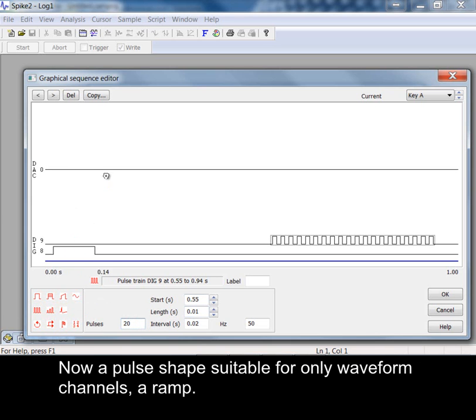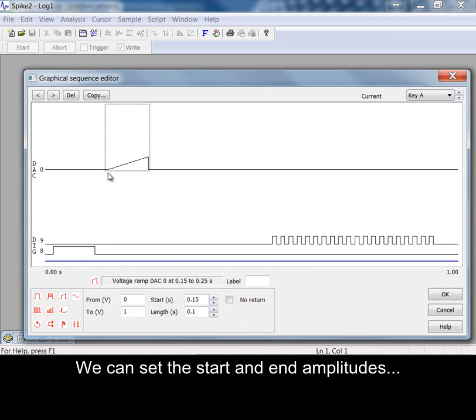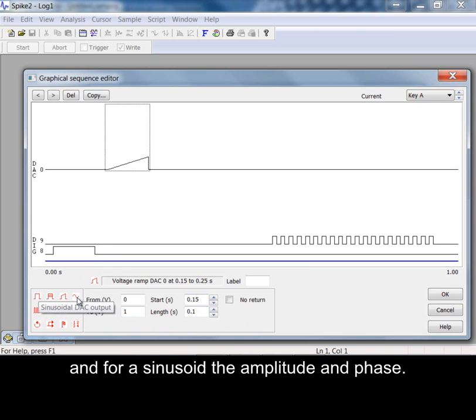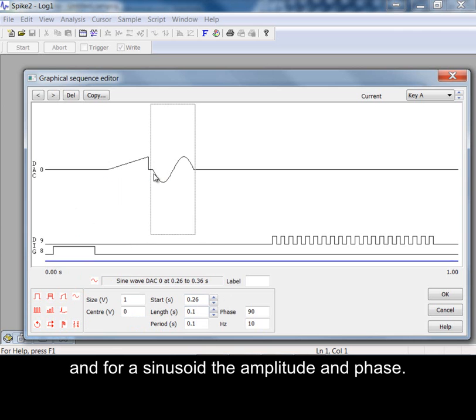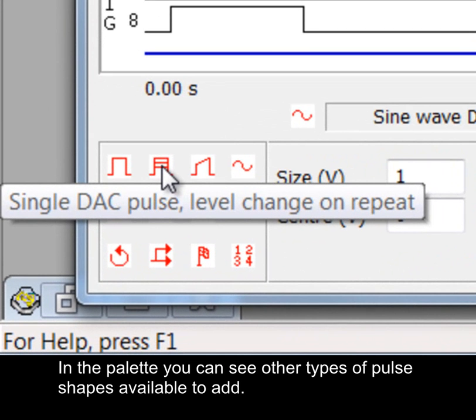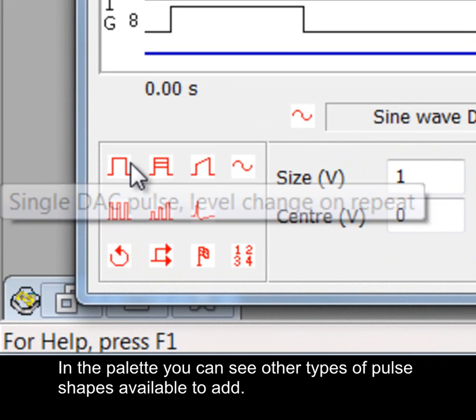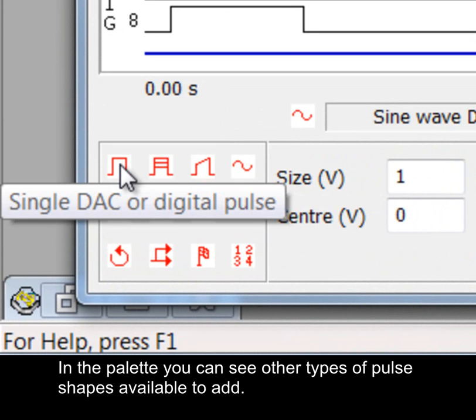We can set the start and end amplitudes and for a sinusoid the amplitude and phase. In the palette you can see other types of pulse shapes available to add.